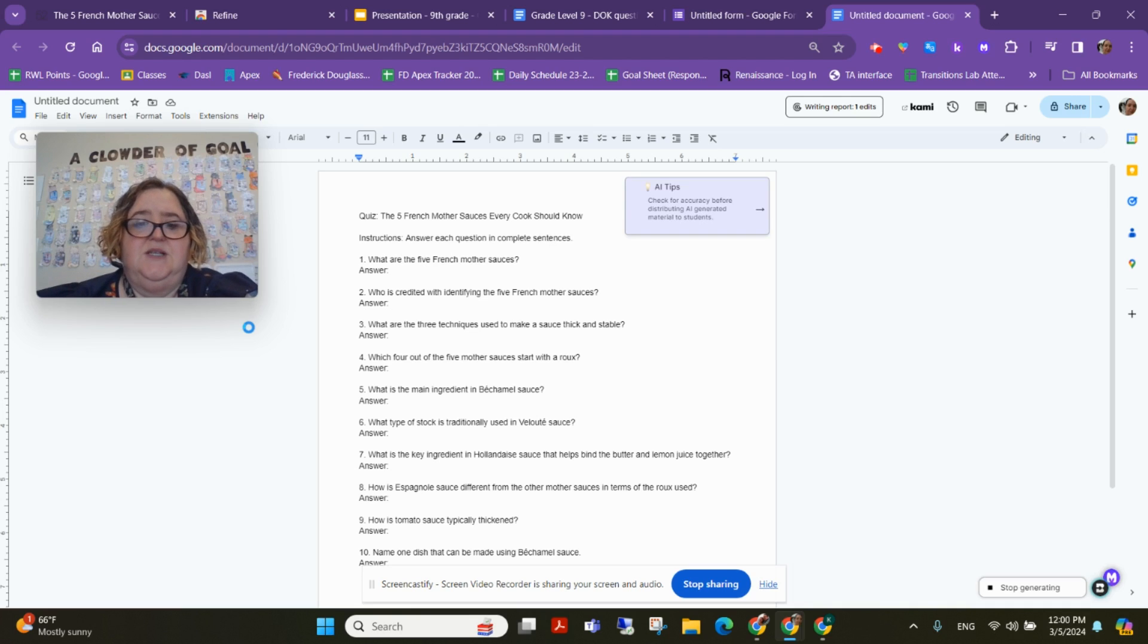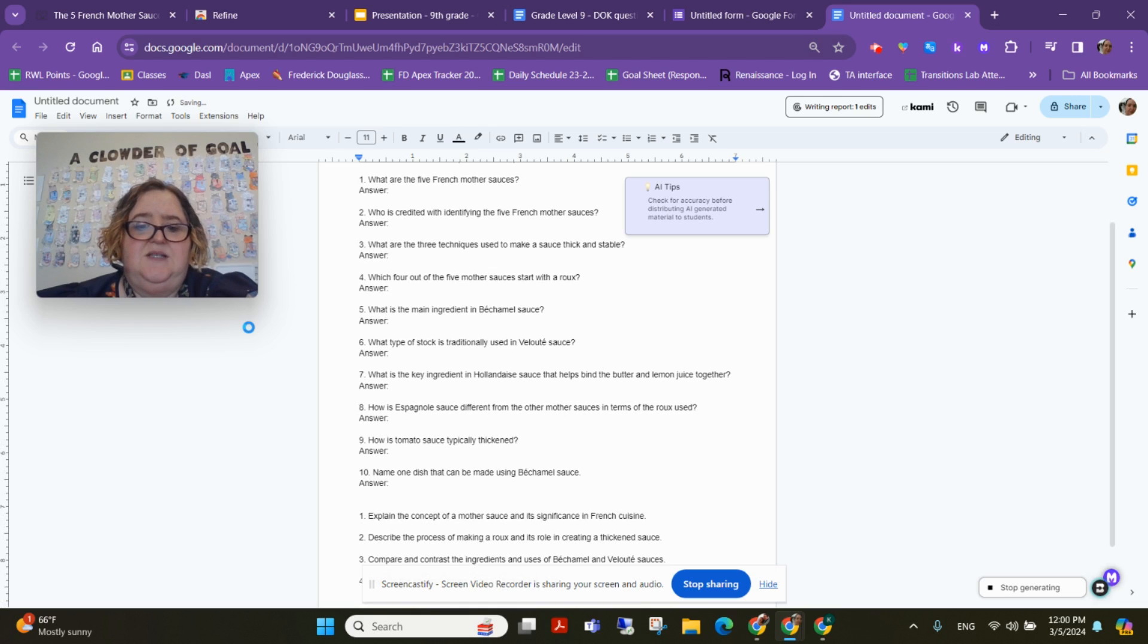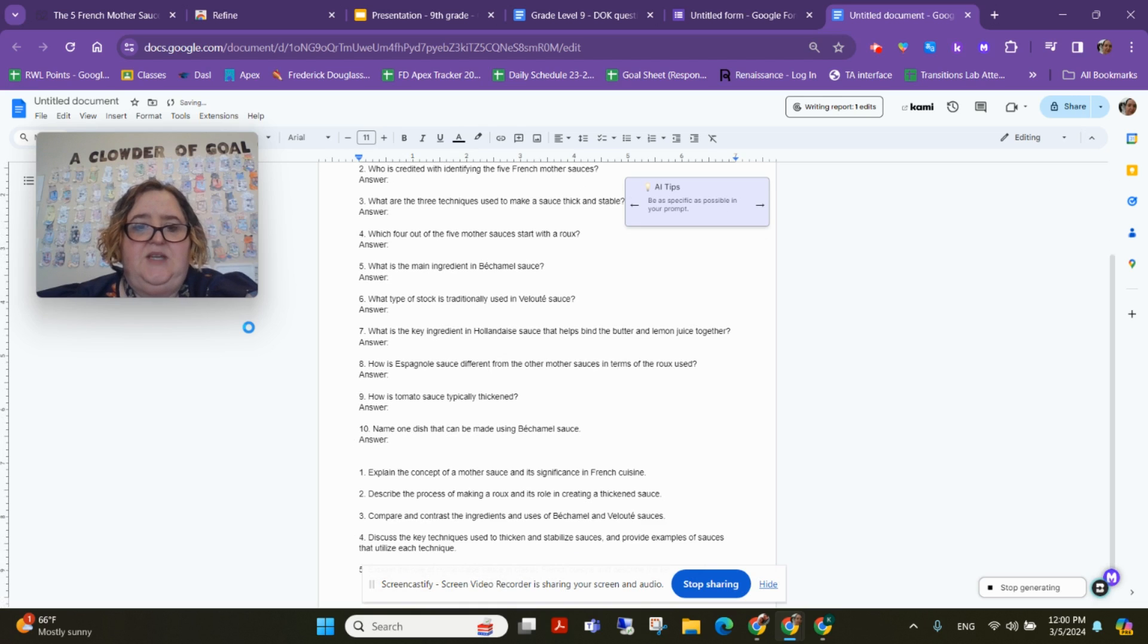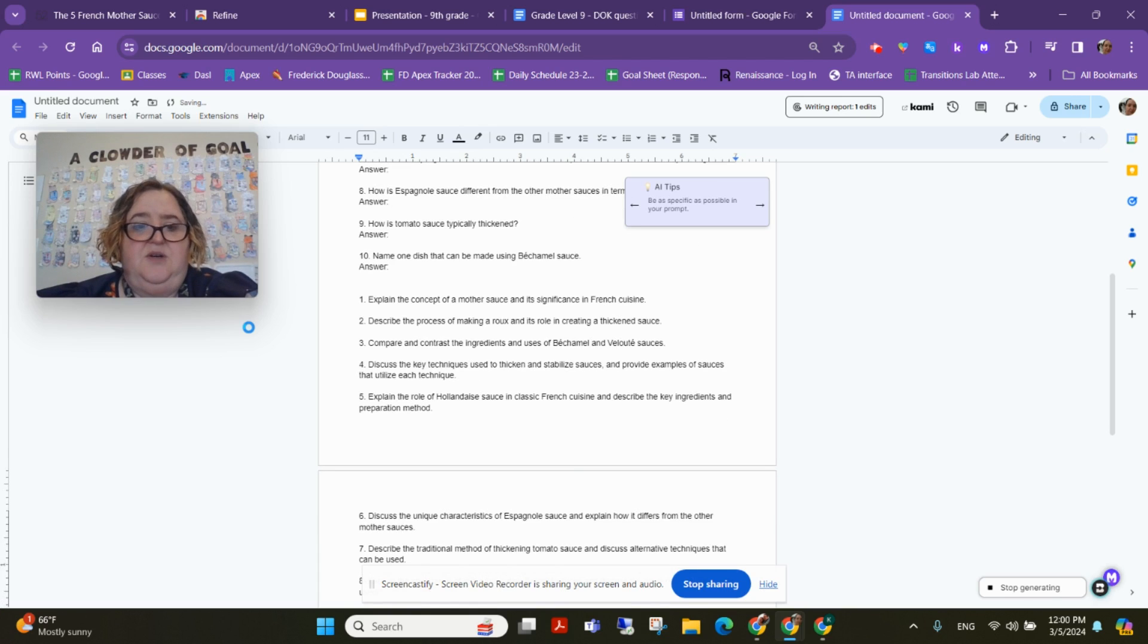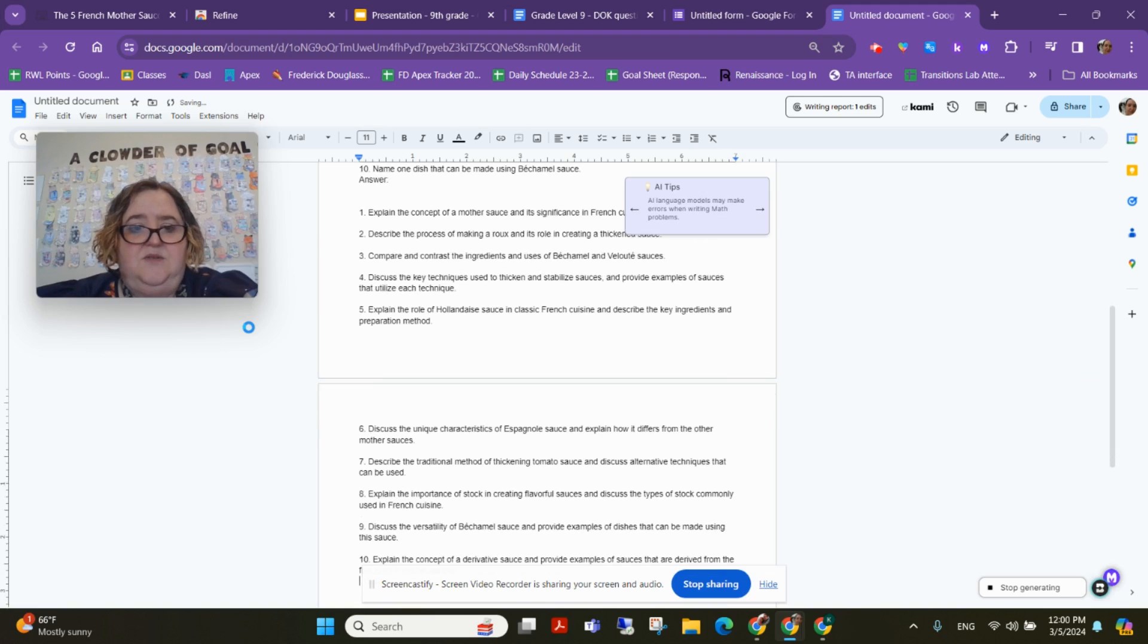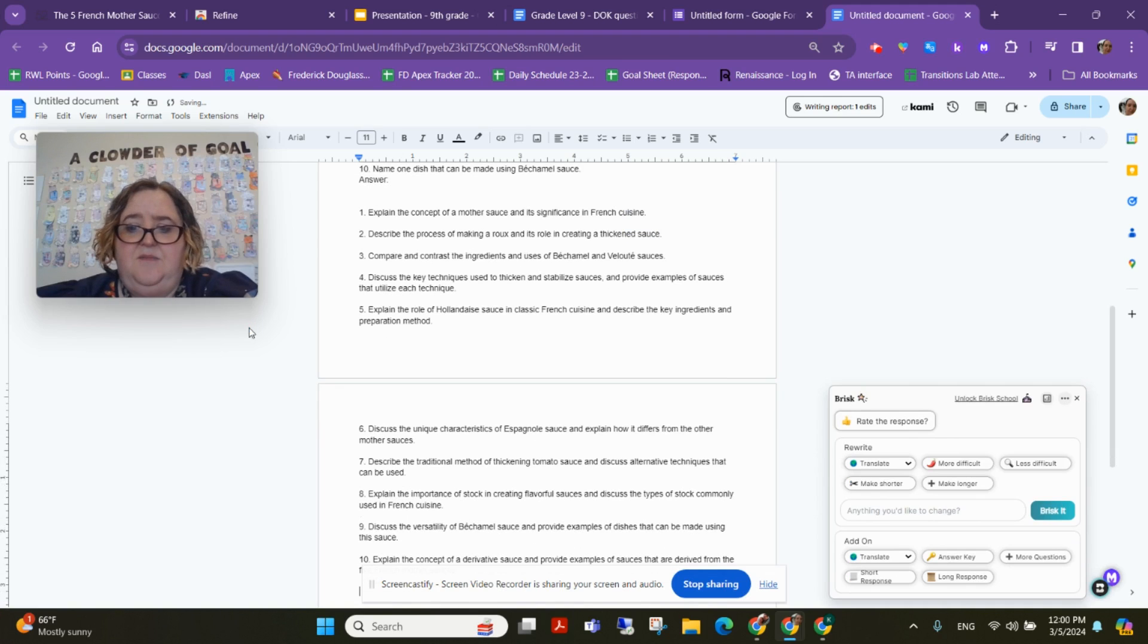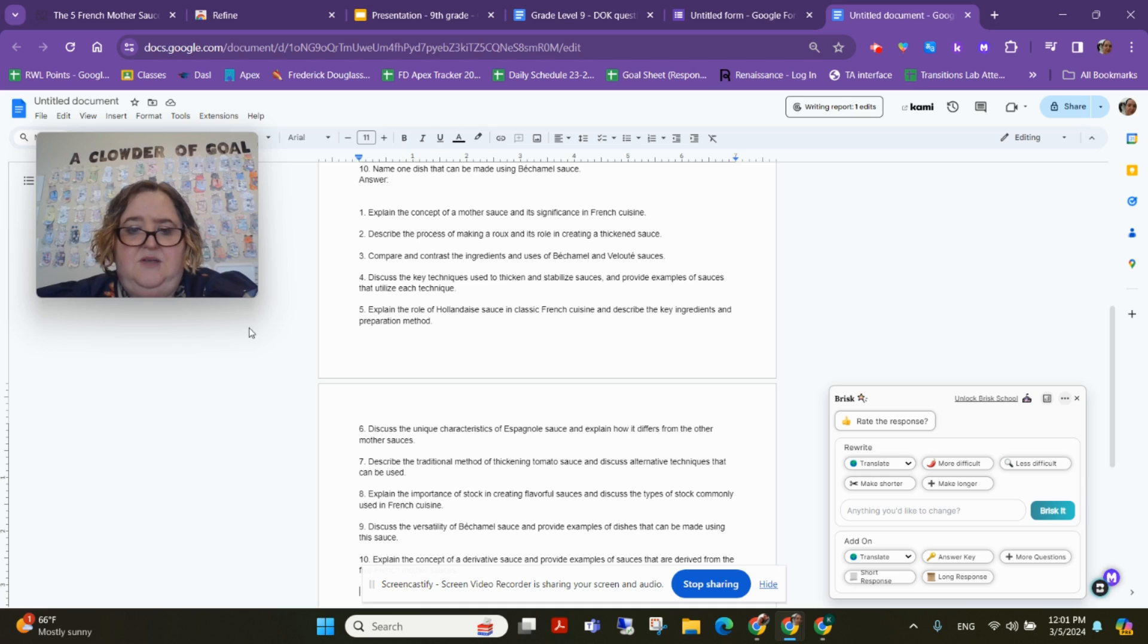So it's just going to keep generating, and you can generate as many as you want until you feel like you have the questions you need. I probably wouldn't use all of these, but what I could do is say, oh, I really like question five about the unique characteristics of this sauce.